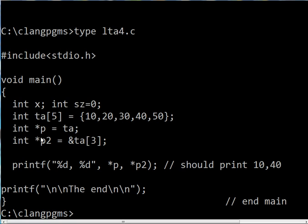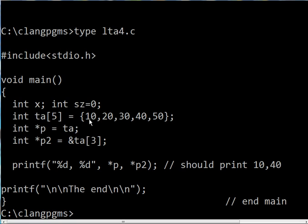Next, I declare a variable called p. It's going to be a pointer to data of type integer. ta is an integer array, so I assign it to ta. It's now pointing to 10, the first element of ta.